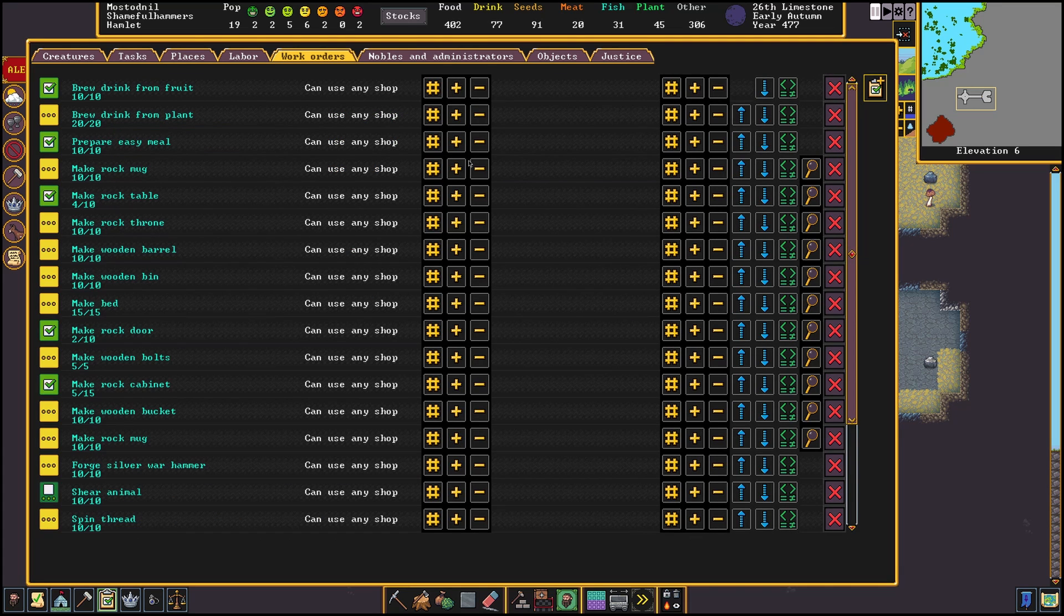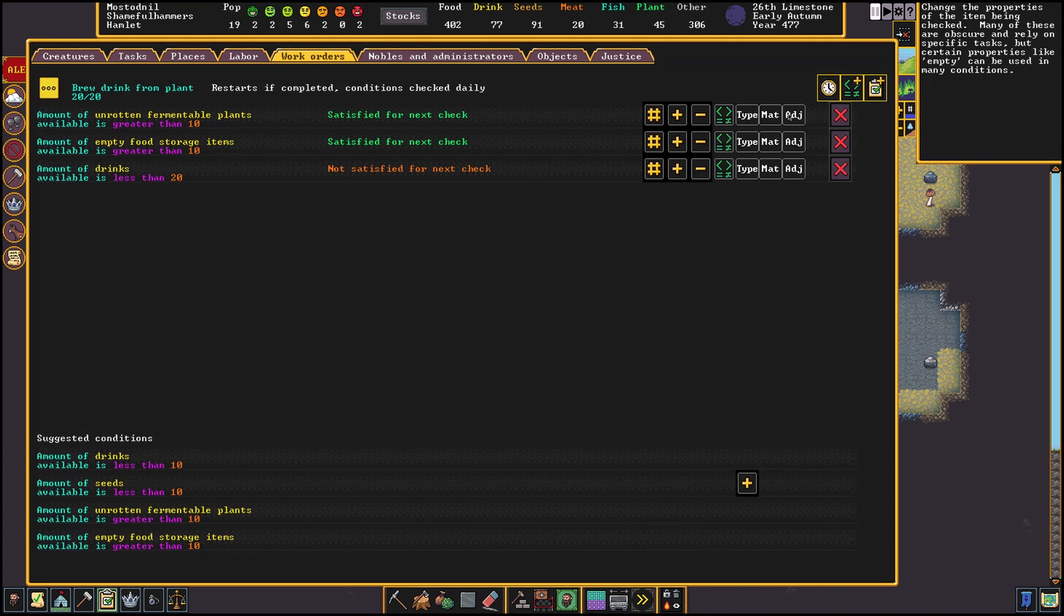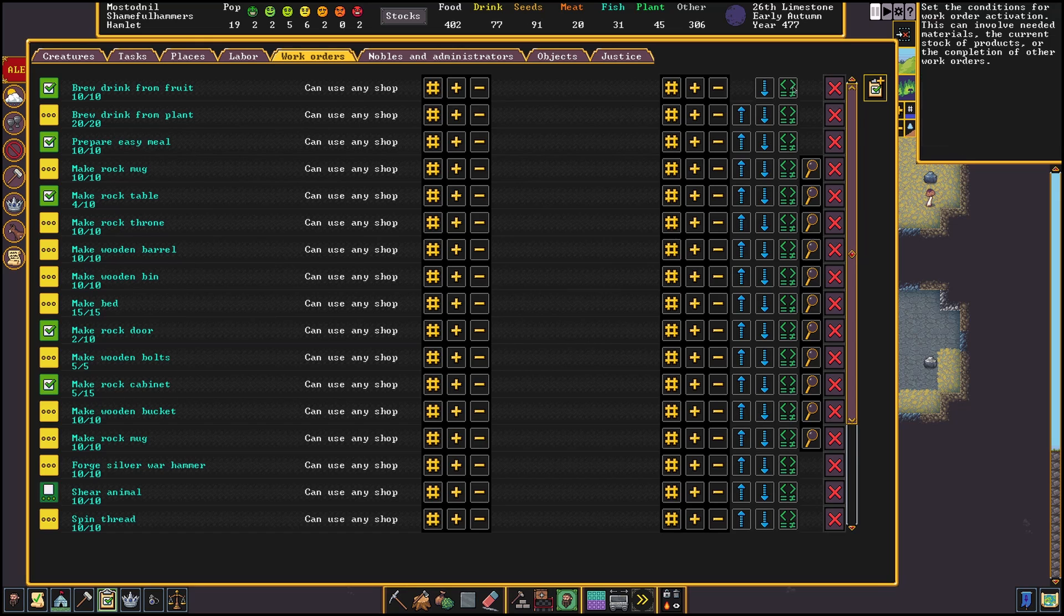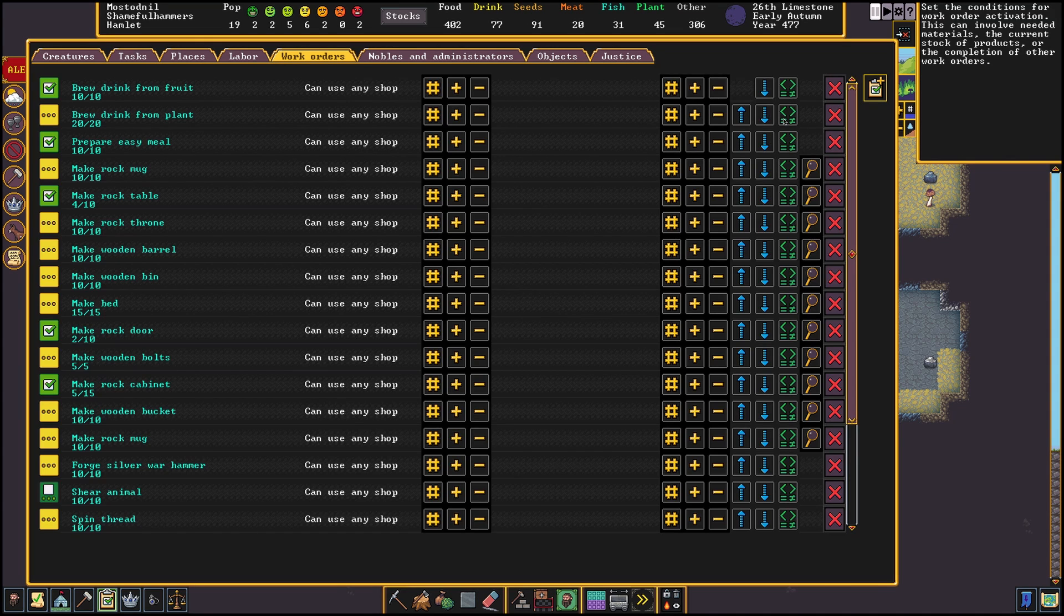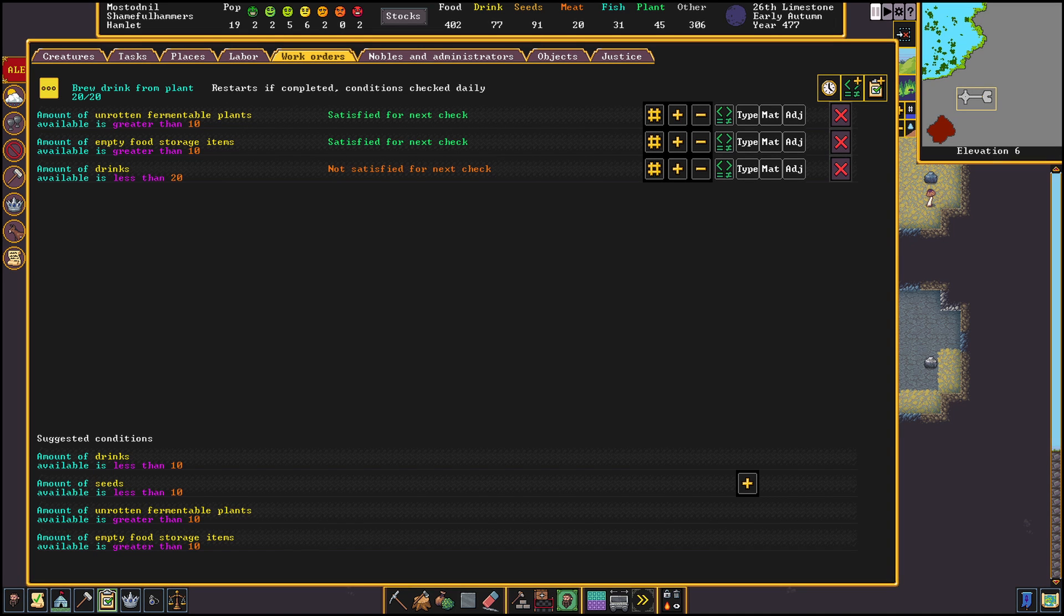Then I'll make a second order to make drinks with a lower check condition for drinks and to only brew from plants. Apart from the first rule the other two are the same to prevent clutter except we check for unrotten plants instead of fruits. We set the lower check condition here so that we will start with brewing fruits first since we already started producing drinks in that order from when we have 35 drinks.